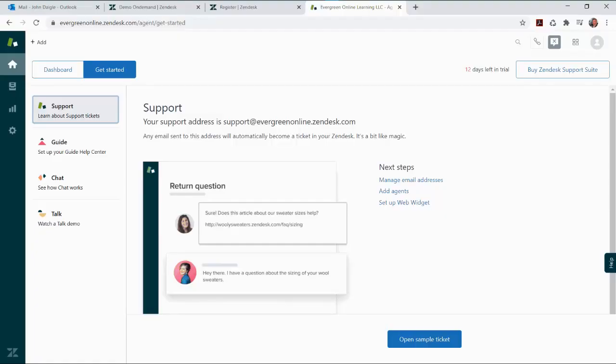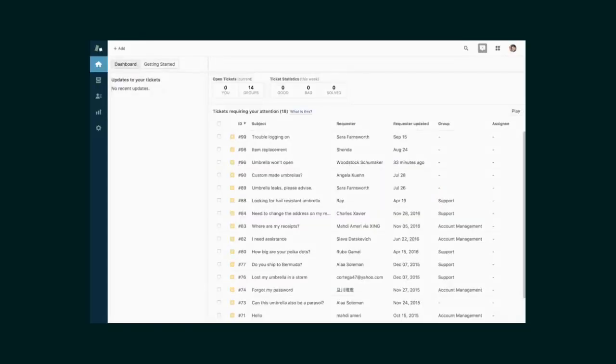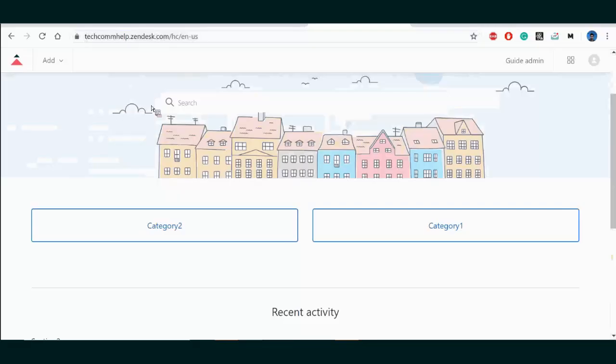At its core, Zendesk is a help support system. It takes questions from customers and pulls them all into one place where you can organize and manage them. With a robust knowledge base, customers receive service faster or even solve their own issues.